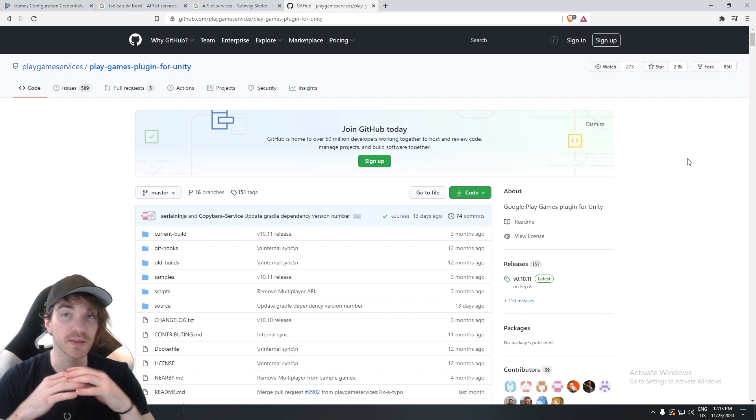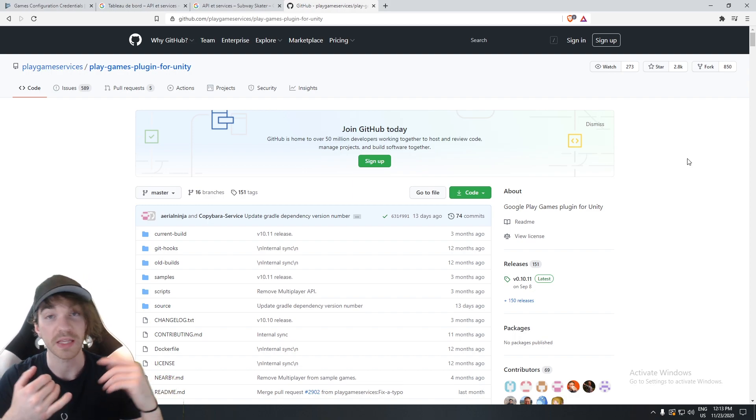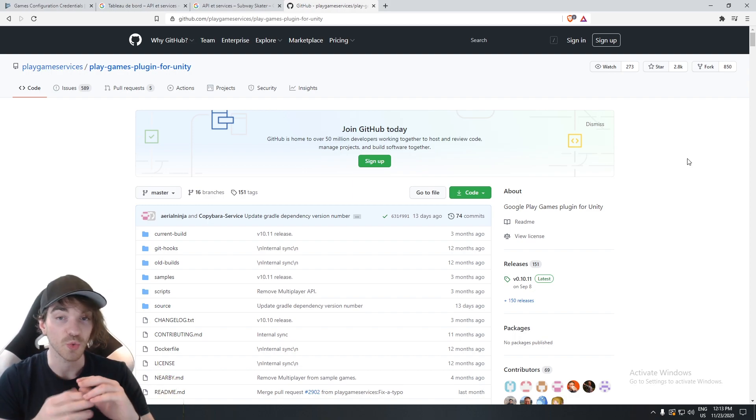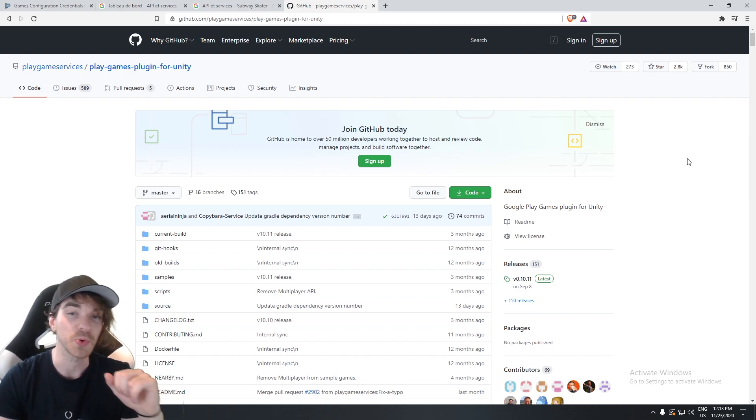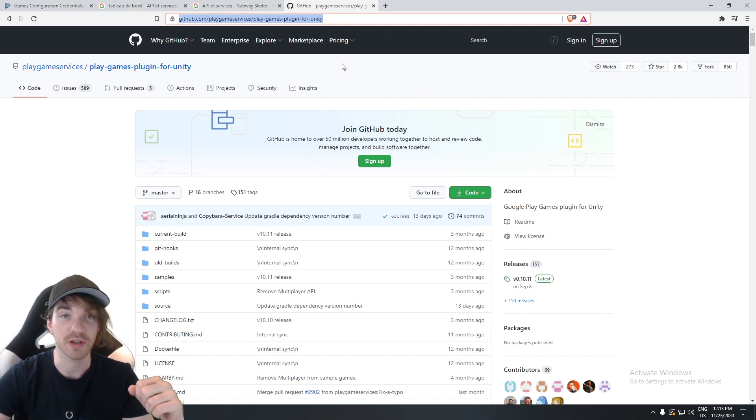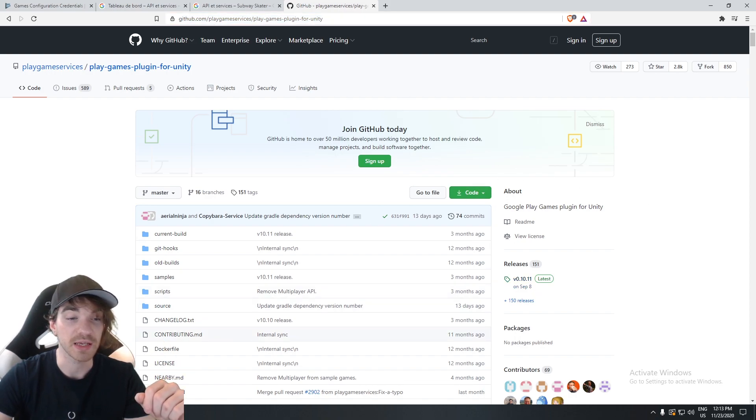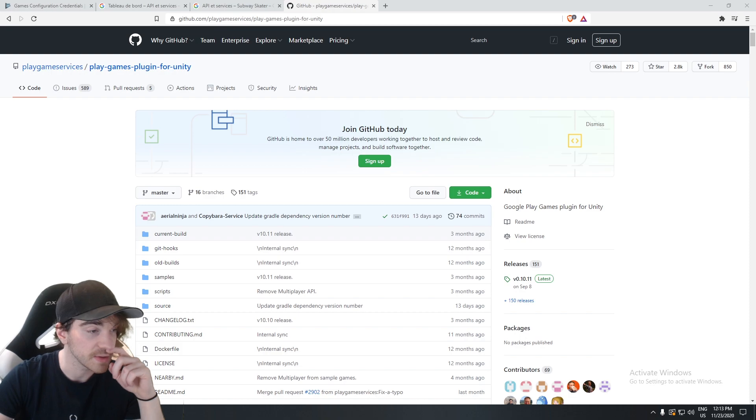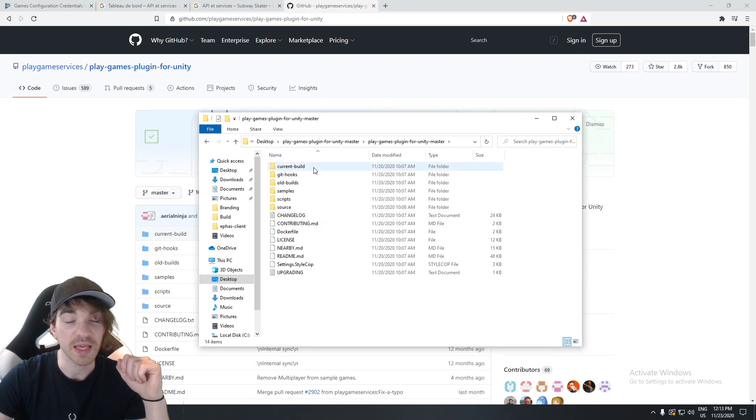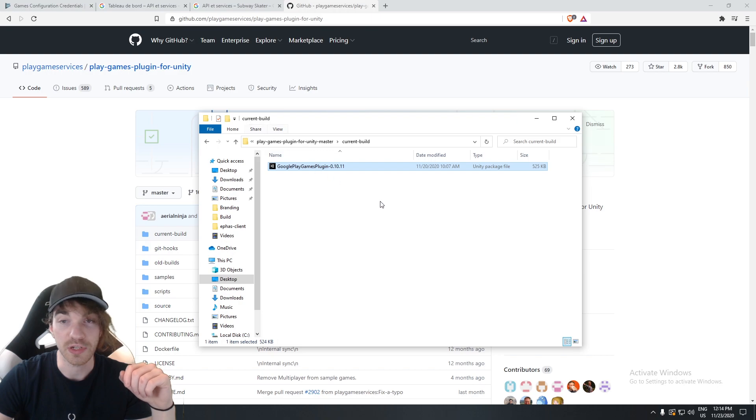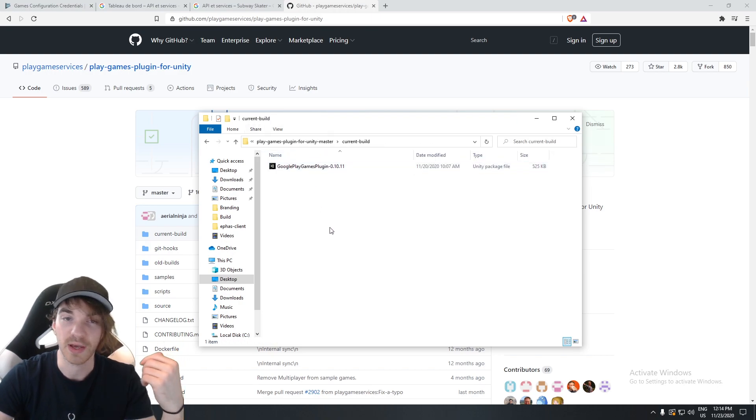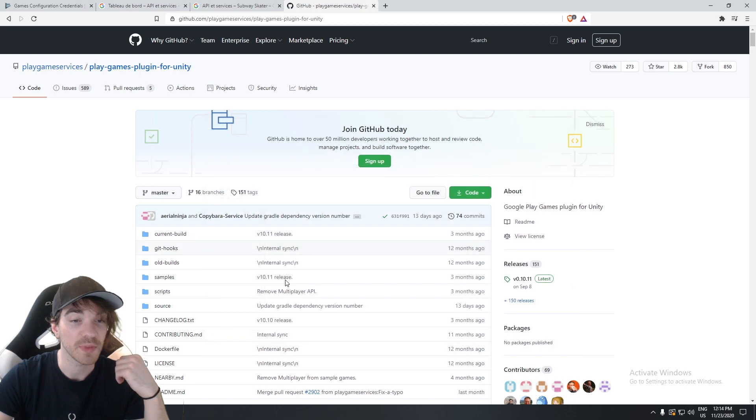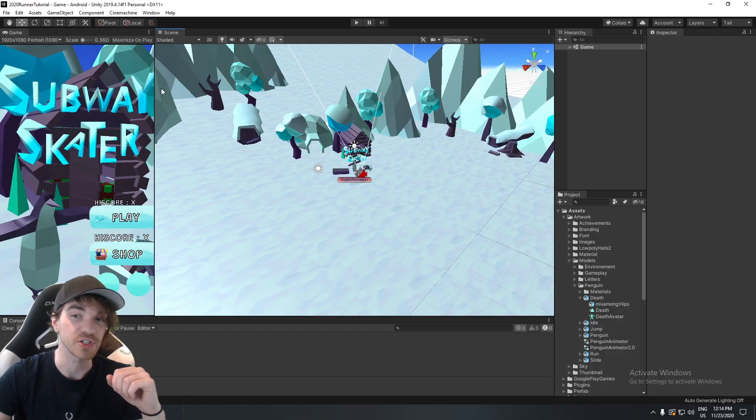All right, now the second step, and that was the worst one for me, is to integrate the Google Play plugin without causing any issue to your game. So you will have a GitHub. There's a GitHub in the description down below. You basically have to download this. And inside of it, you will find a current build folder and then a Unity package. You actually only need the Unity package. So once you have that, go ahead, open it up, and it's going to merge within your Unity engine project.